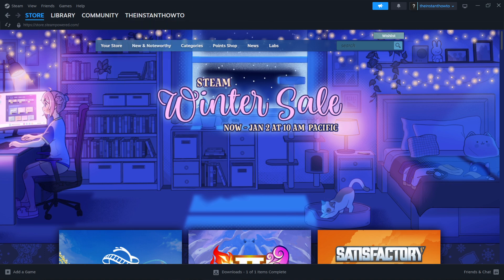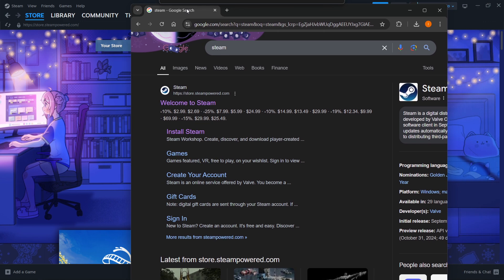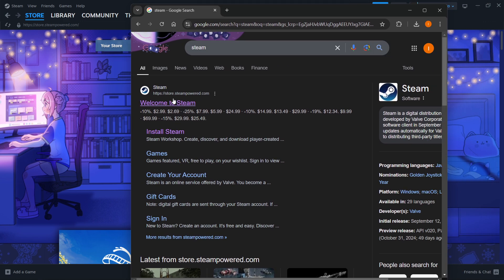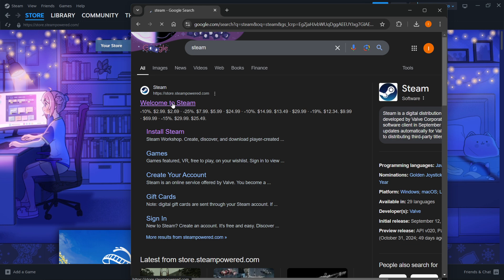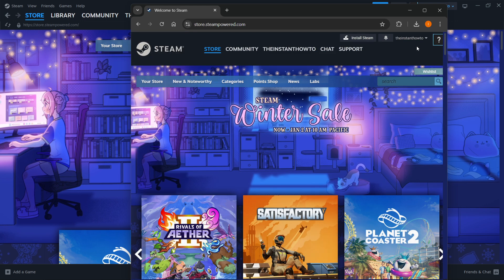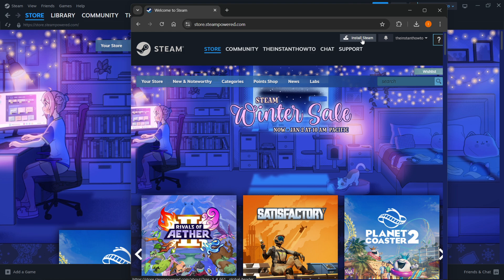The first thing we're going to do is go to Google to download it, and then you want to type in Steam. You want to look for this link, which is store.steampower.com, and says Welcome to Steam. Click on it, and then select Install Steam at the top middle of your website.